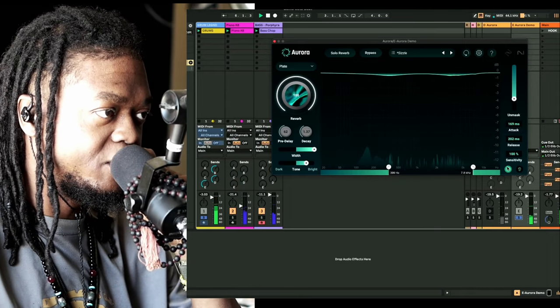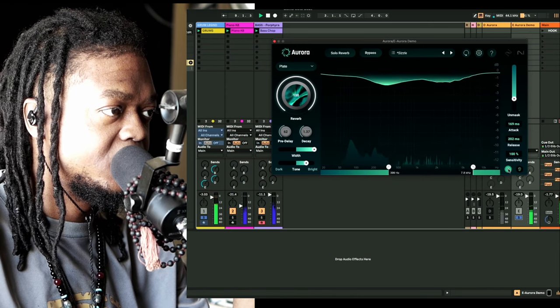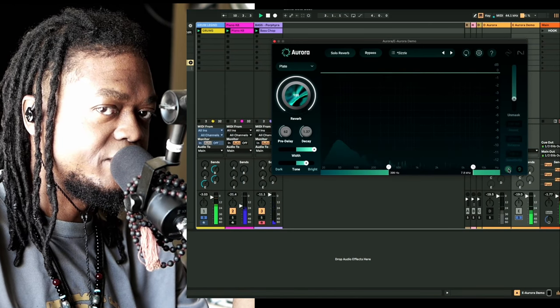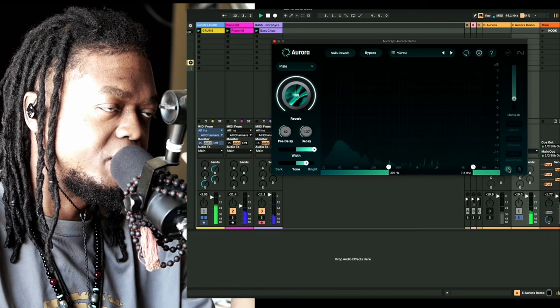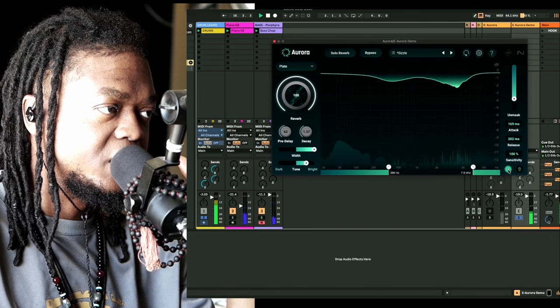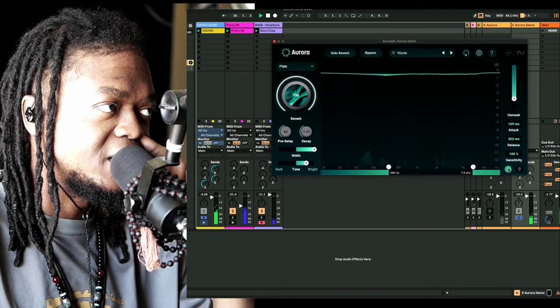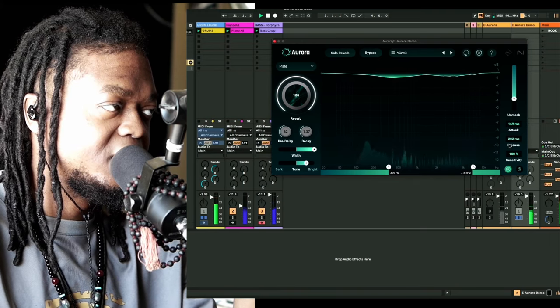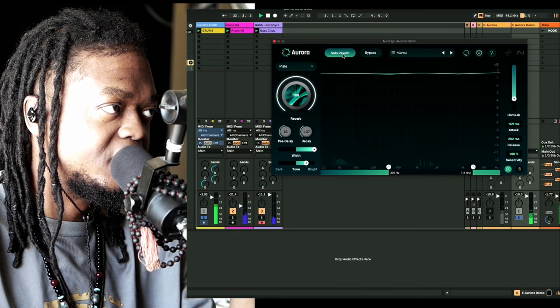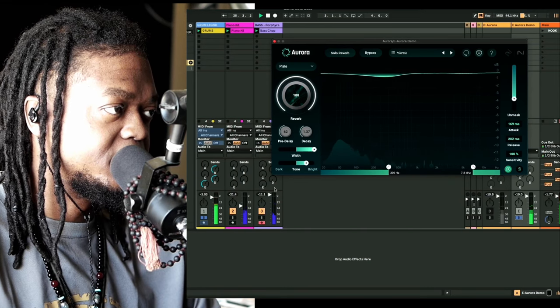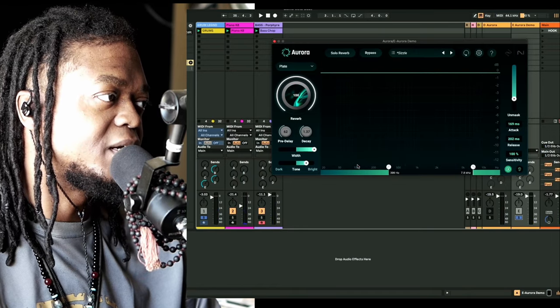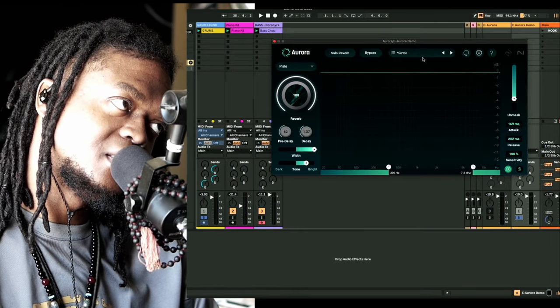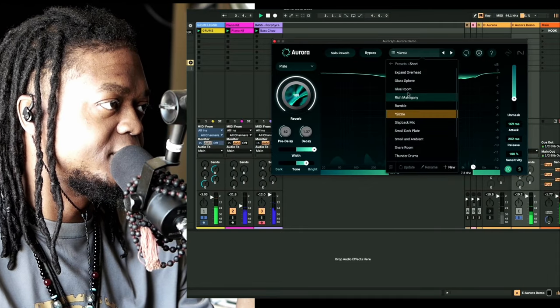When you turn on the unmask, this feels like a compressor. I don't know if you can hear the difference, but this is with it on. Turn it off, you hear how it gets a little bit more brighter. Turn it on and it sounds like it's containing itself, like there's a compression happening.